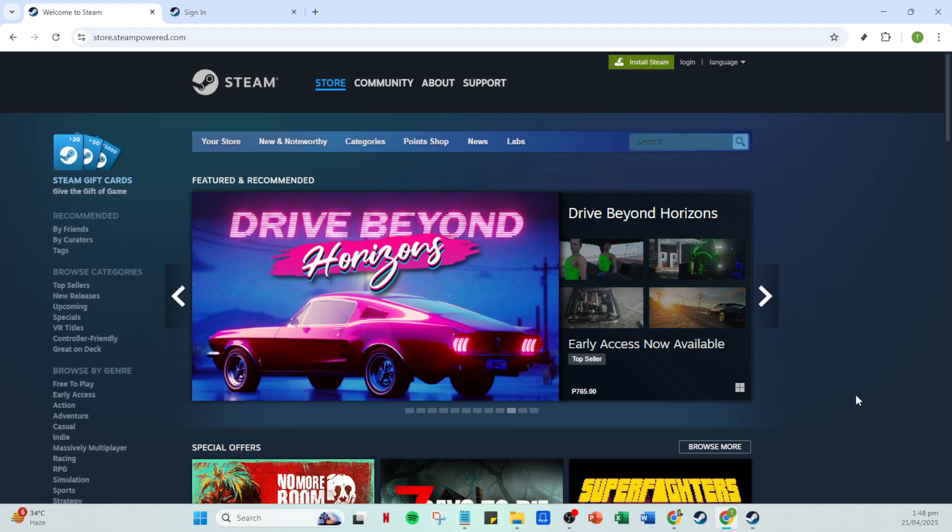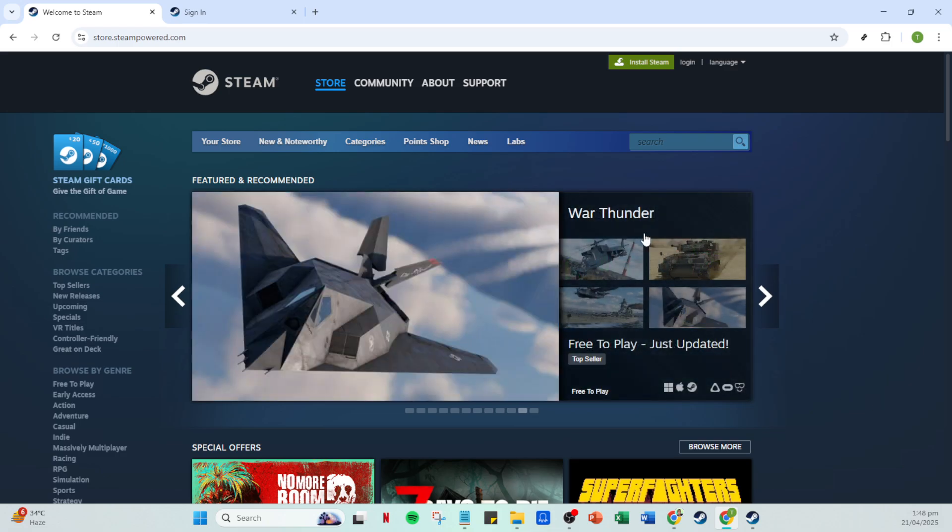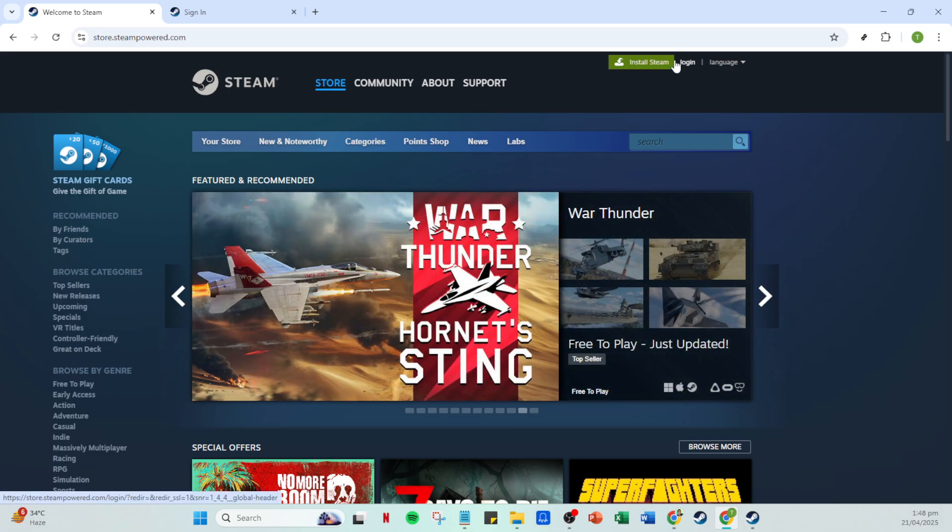First, navigate to your Steam app. If it's not already open, take a moment to launch it. This is where we start our process. Once you're in, head straight to the login page and click on login to continue.